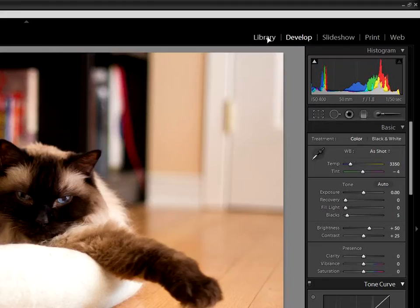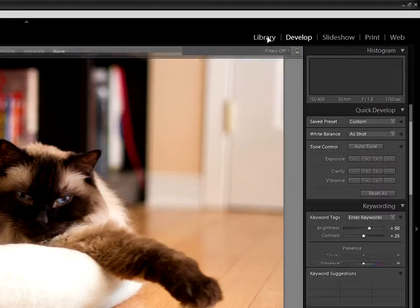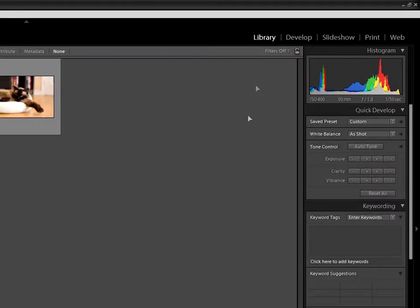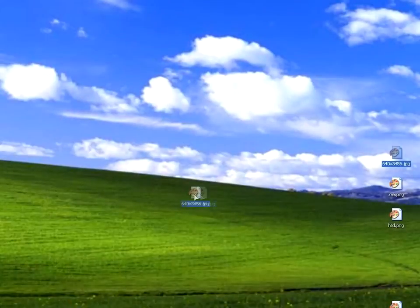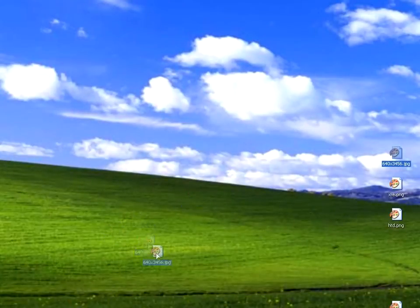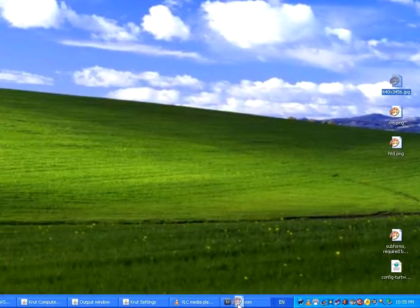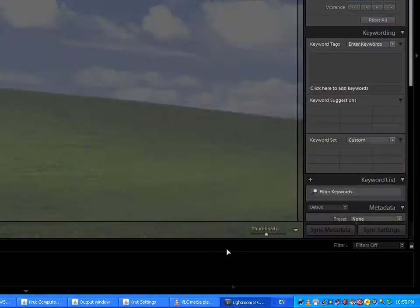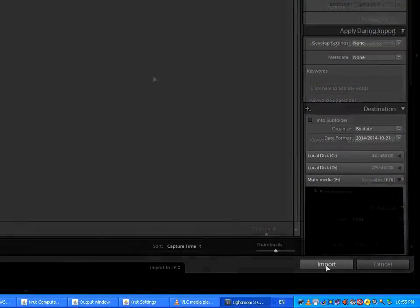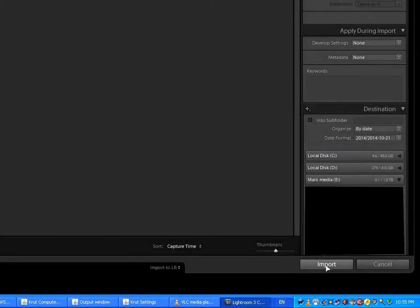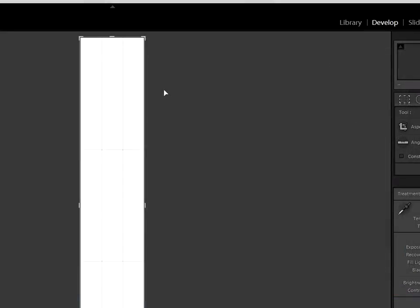In Lightroom, go to your library and import that image into the folder you're working in. Now, go back to the Develop tab and open your empty image. Press the R key to start the crop tool.